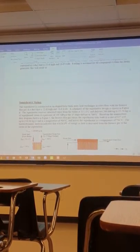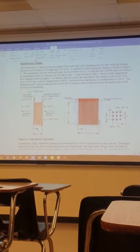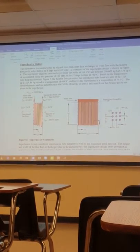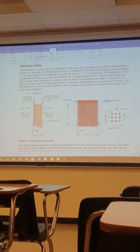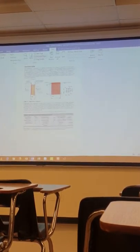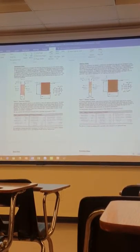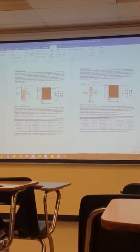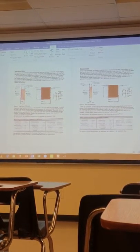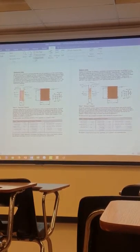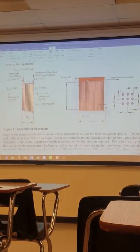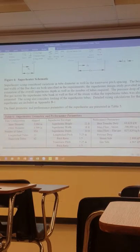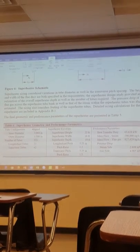And then I start talking about the actual sizing of the various components. I look at the superheater, reheater, and you'll notice that there's some brief discussion of what's going on, a quick schematic, and then the sizing results.